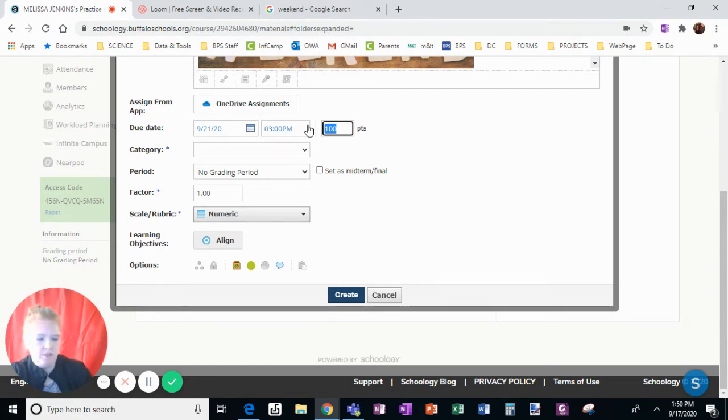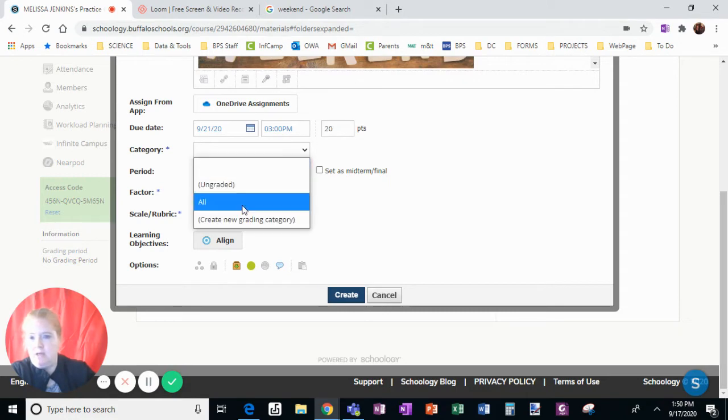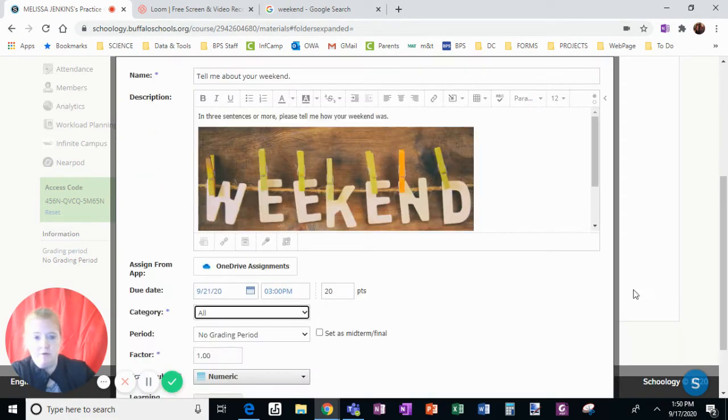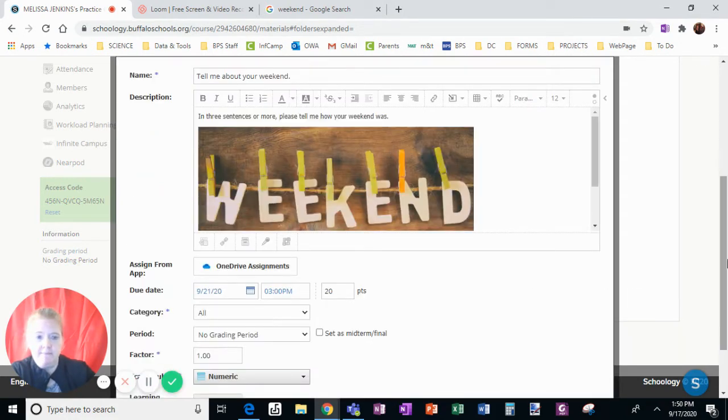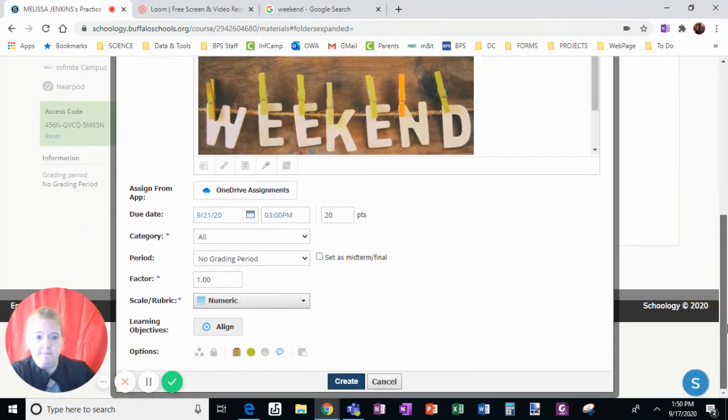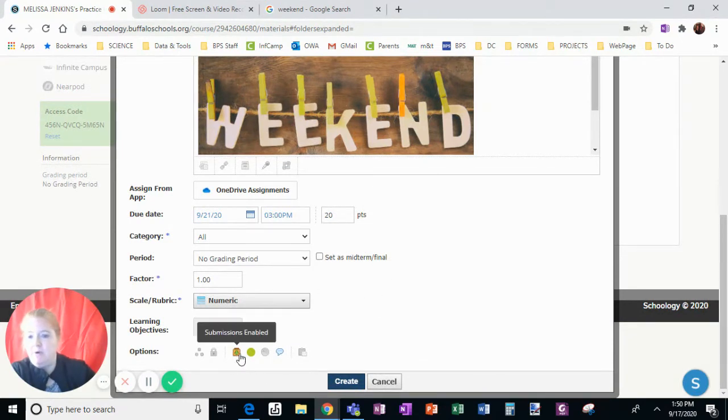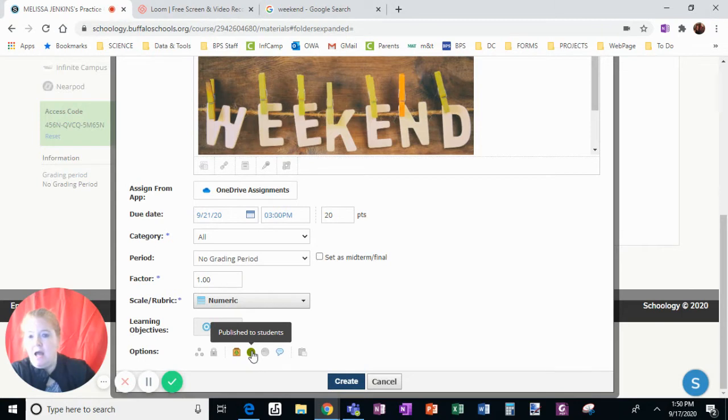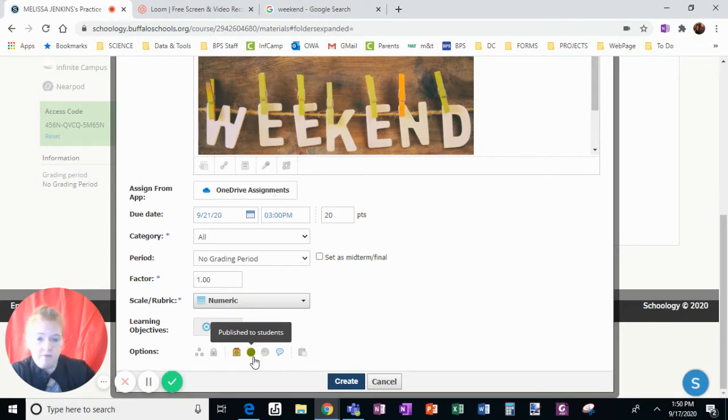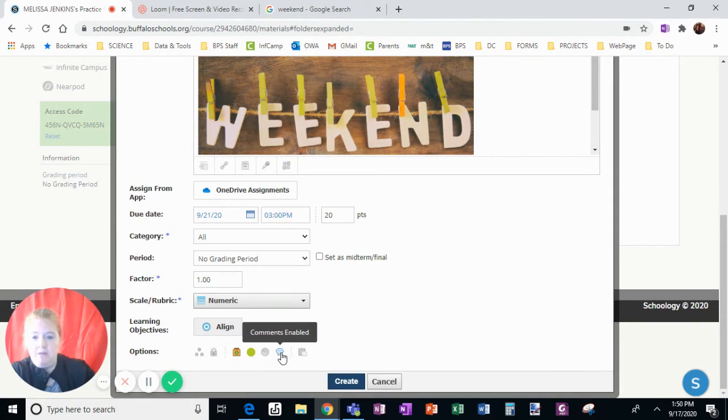I'm going to make this worth just 20 points. I can pick a category if I have had categories developed, I can choose a specific one. I'm going to make sure submissions are enabled. I am going to publish this to students, otherwise they can't see it yet.